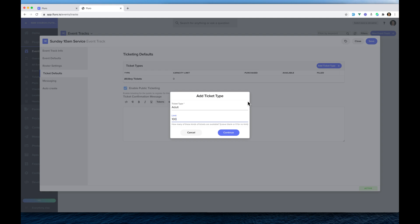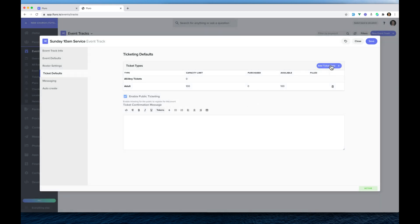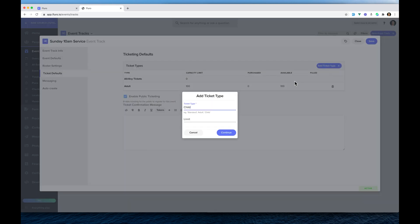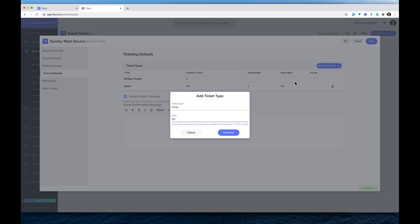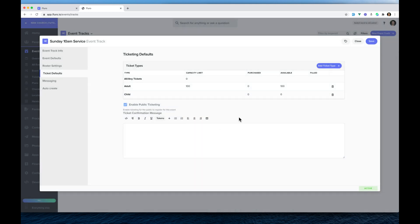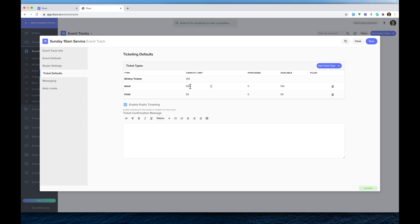Here I'm going to tick Enable Public Ticketing and click Add Ticket Type. I'm going to add an adult ticket with a limit of 100 in our auditorium, and I'm going to add a child ticket allowing 50 children. I'm going to change the overall capacity limit to 100 people in the building — so for any ticket the maximum is 100, adult tickets allow 100, and child tickets allow 50.